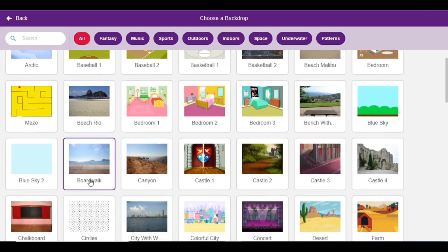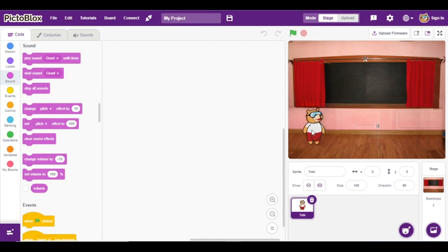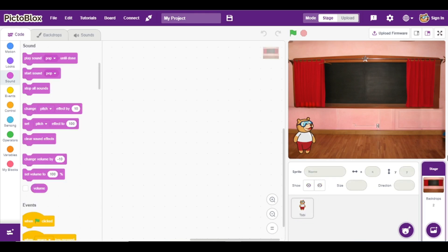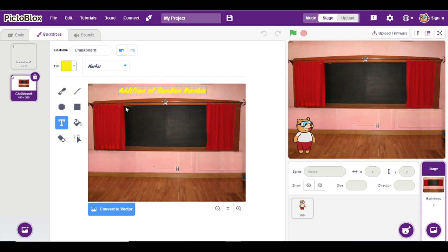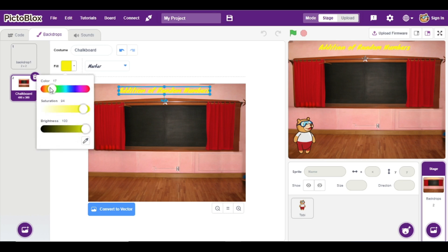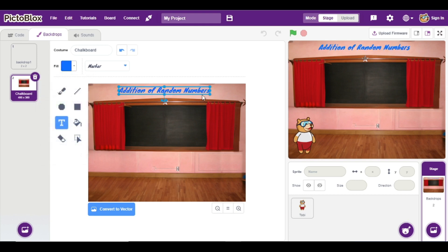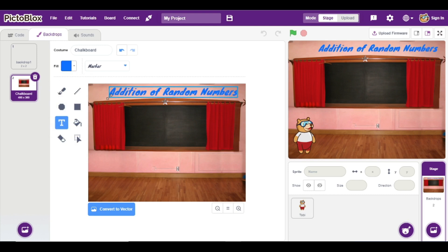First of all I am going to add here one backdrop, and I am going to add here one title. Go to the backdrop — here text is given, so we can add a title that is 'Addition of Random Numbers'. We can change the color by dragging it, and we can change the color of our title.